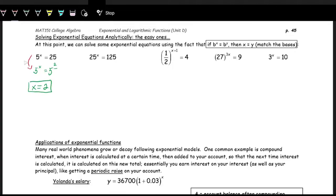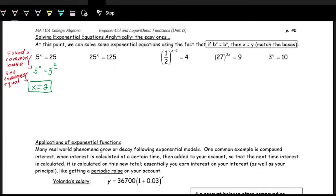This first step was finding a common base. The next step was setting the exponents equal to each other. These are the two basic steps when solving for variables in the exponent: find a common base, get both bases the same, and then set the exponents equal to each other. As we'll see in other examples, there's a little more work where you might have to do some simplification of exponents and then solve for x with a bit of algebra.